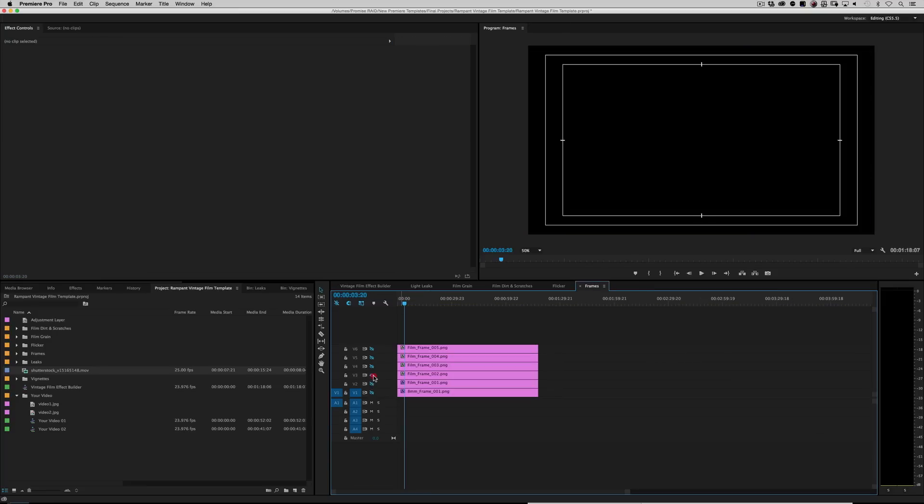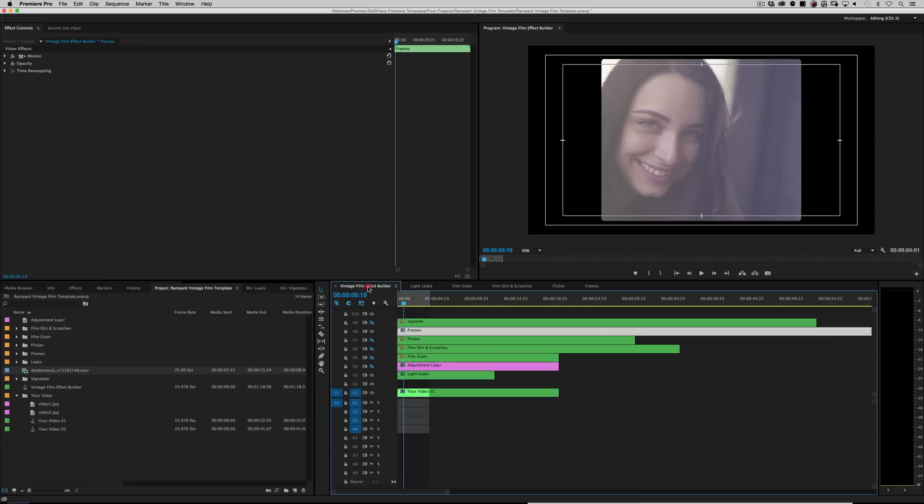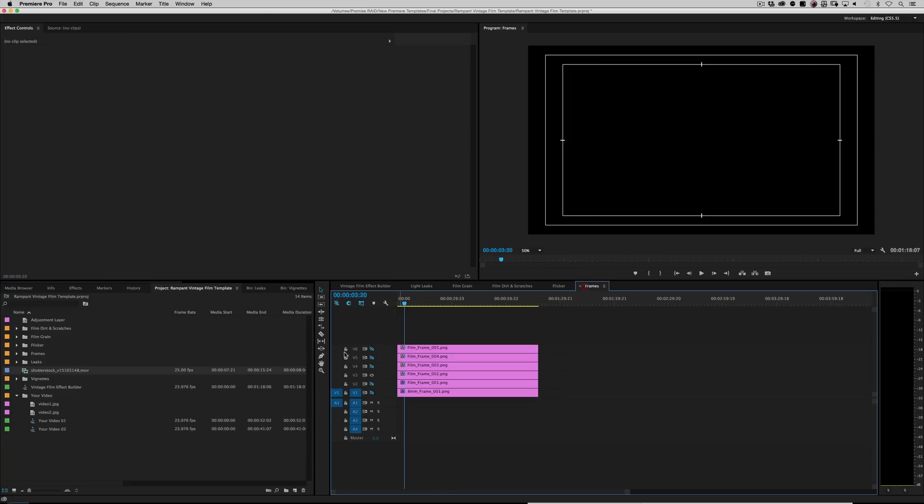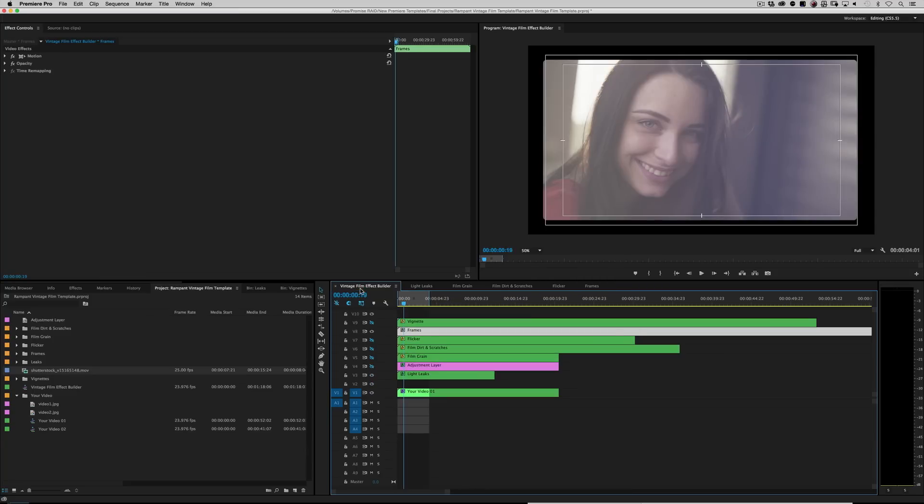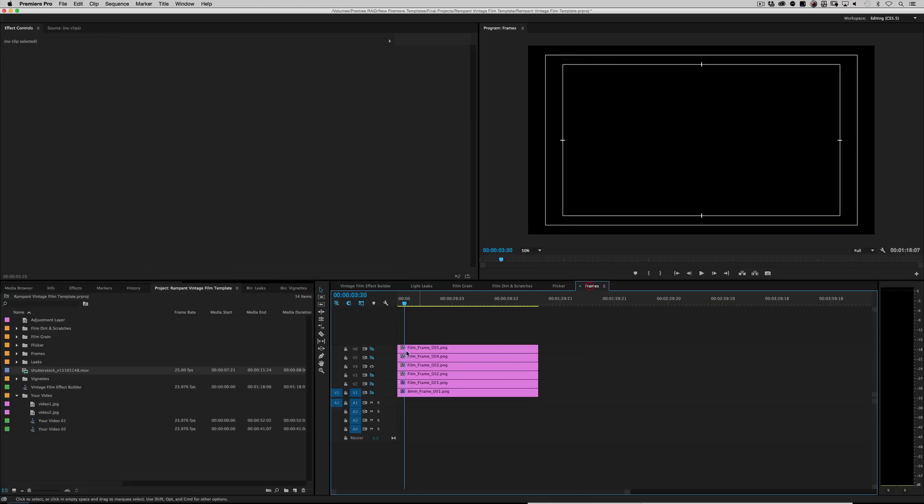Turn this one on. Go back to frame effect builder. Oh, that's interesting. Go back to frames. And again, you just mix and match until you find the exact look you're looking for.